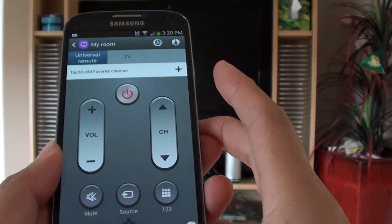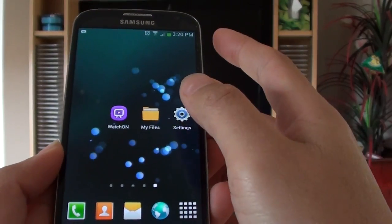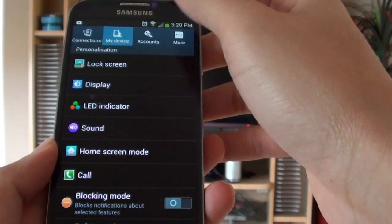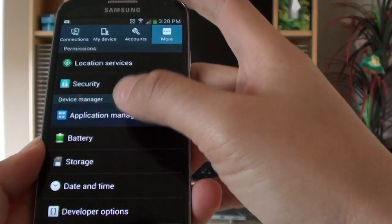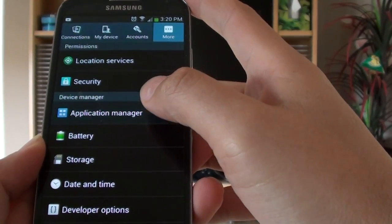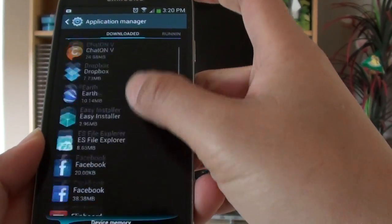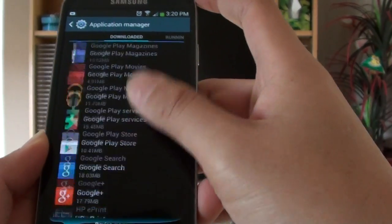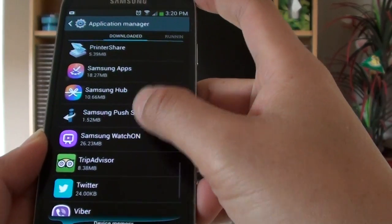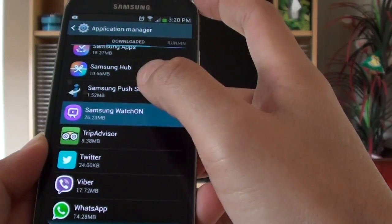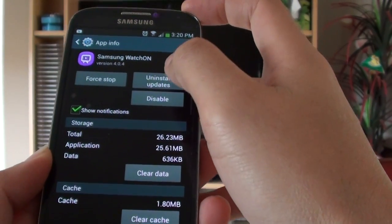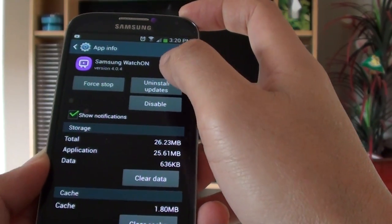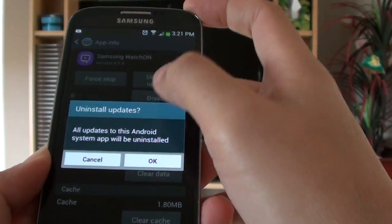So first I'm just going into settings. What I do now is I'm going to uninstall this.